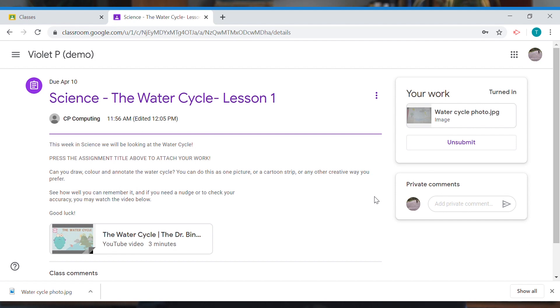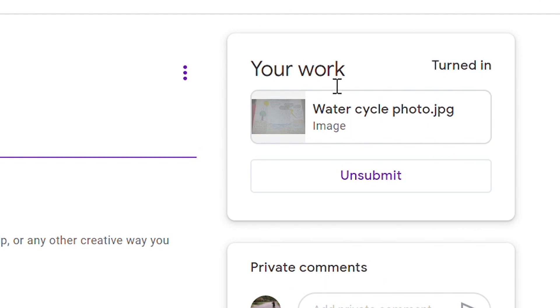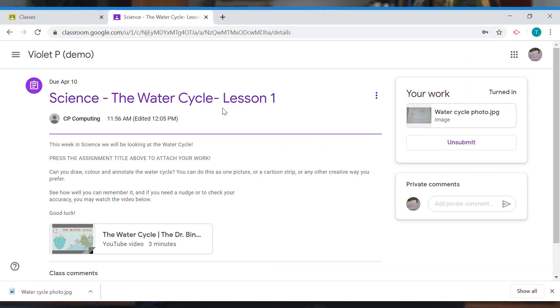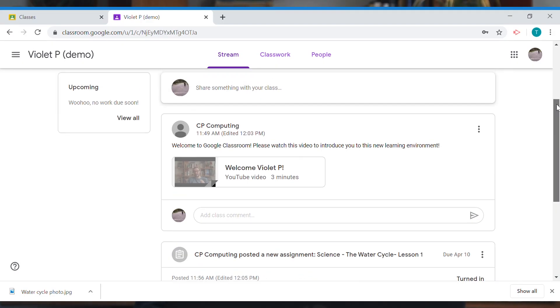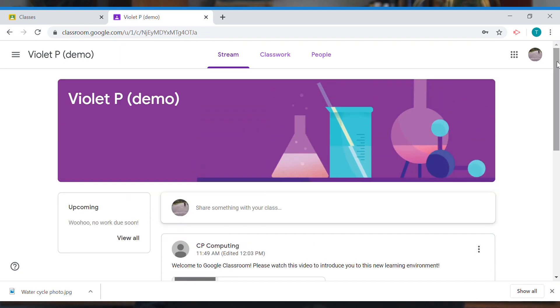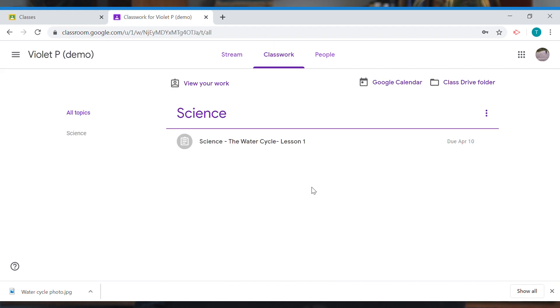I can check that I've actually handed my work in by going to the top right where it says 'your work' — it now says 'turned in.' Going back up, I can see the assignment shows it's been turned in. If you're not sure whether you still have assignments to do, go to the top of your class page — it will say 'no work due soon,' or check the classwork tab.